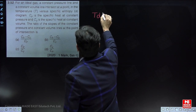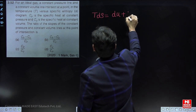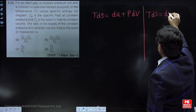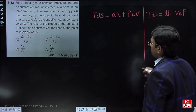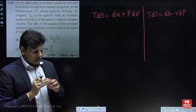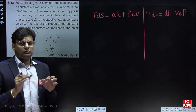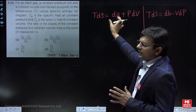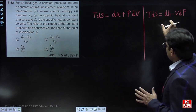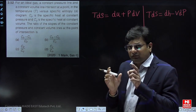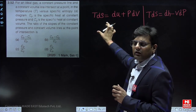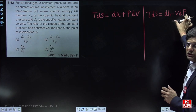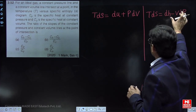There are two TdS equations: the first is TdS = dU + PdV, and the second is TdS = dH - VdP. All numerical problems, derivations, MCQs, and numerical answer types in this chapter are based on these two equations only. For an ideal gas, internal energy is a function of temperature and enthalpy is a function of temperature. If temperature and volume are given, use the first equation to find entropy change; if temperature and pressure are given, use the second equation.